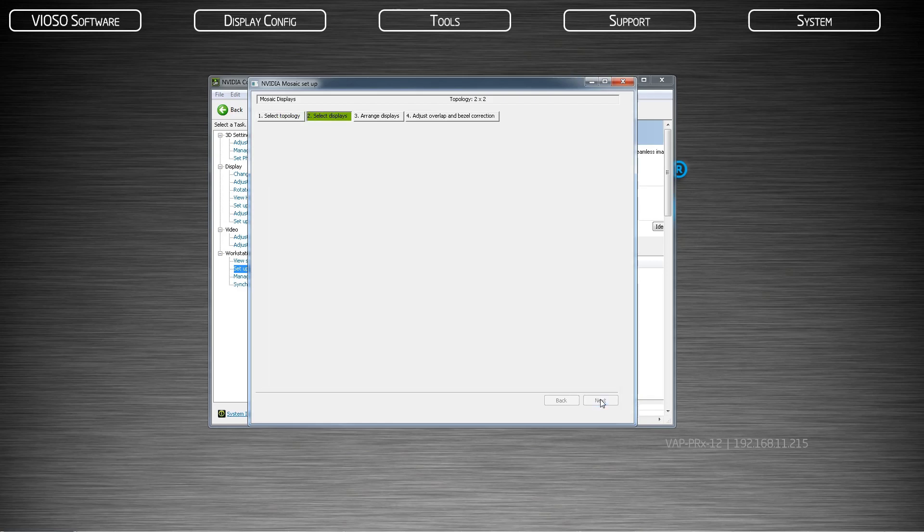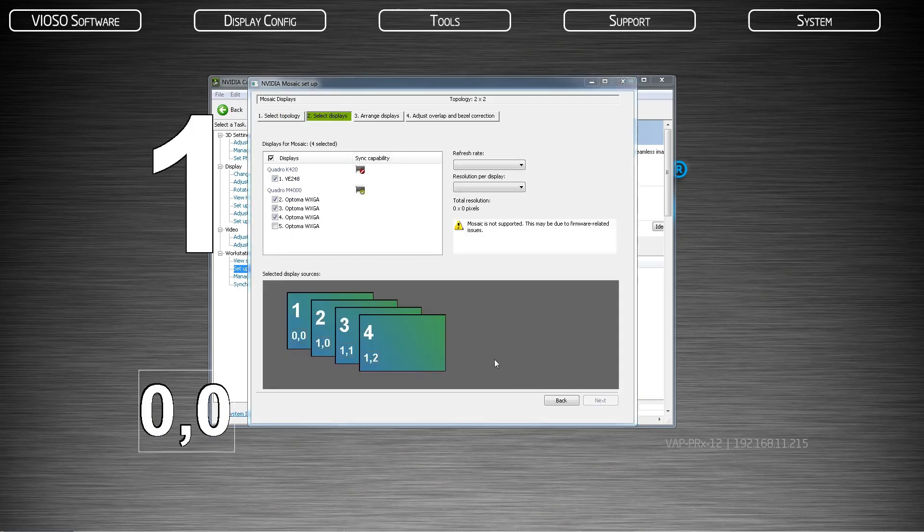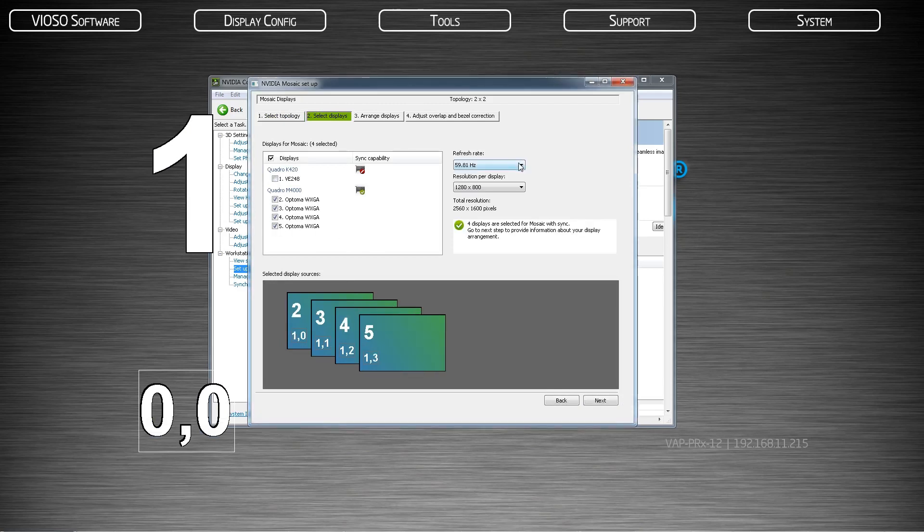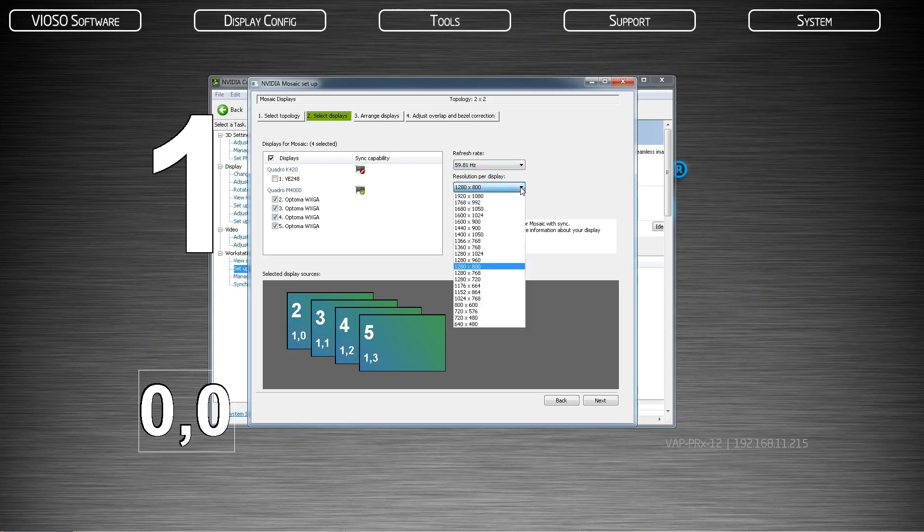Next, you will select your display outputs. All of the projector timings need to match to create a mosaic. Select the refresh rate that you will want to use and the resolution for each projector.